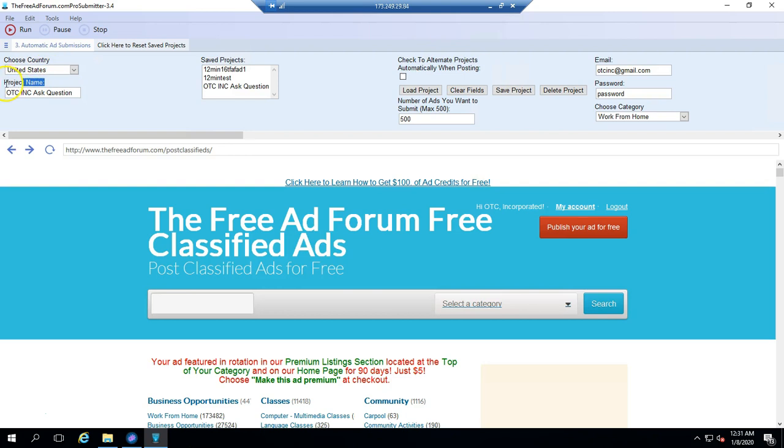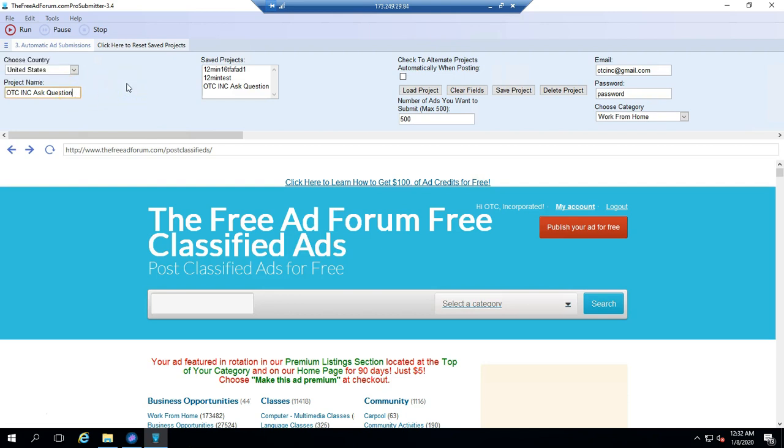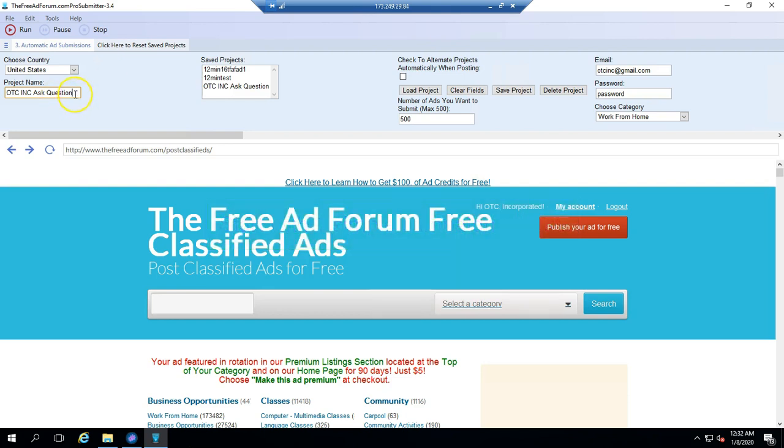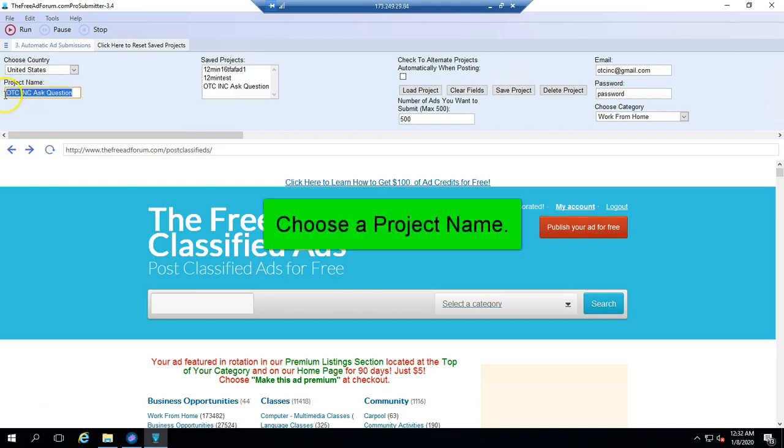Next, you have a project name. You can save unlimited projects. If you're promoting 10 different affiliate programs, you can put a different project for each affiliate program. But we're just going to start with one, and we suggest you just start with one campaign, a simple campaign, so you get to know the software first. We need a name for your campaign. This should usually describe what you're promoting. This happens to be this particular program we're using as an example.